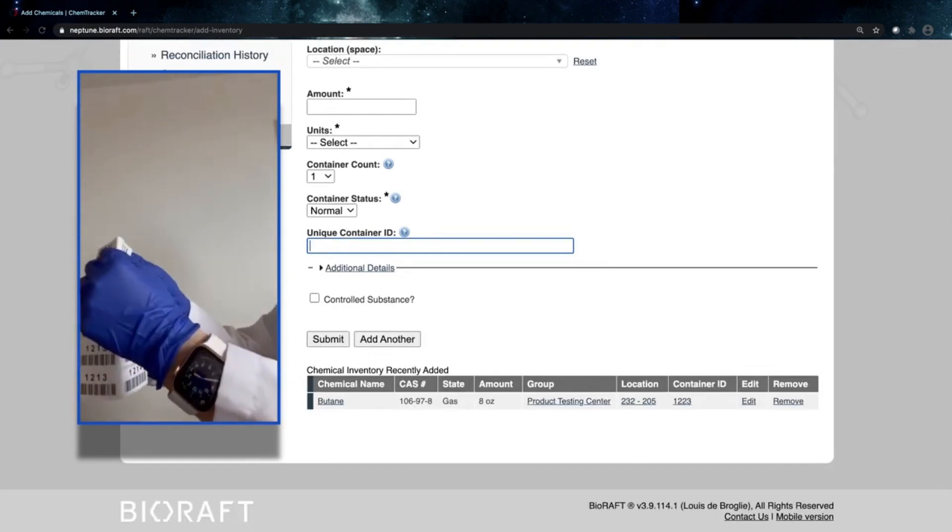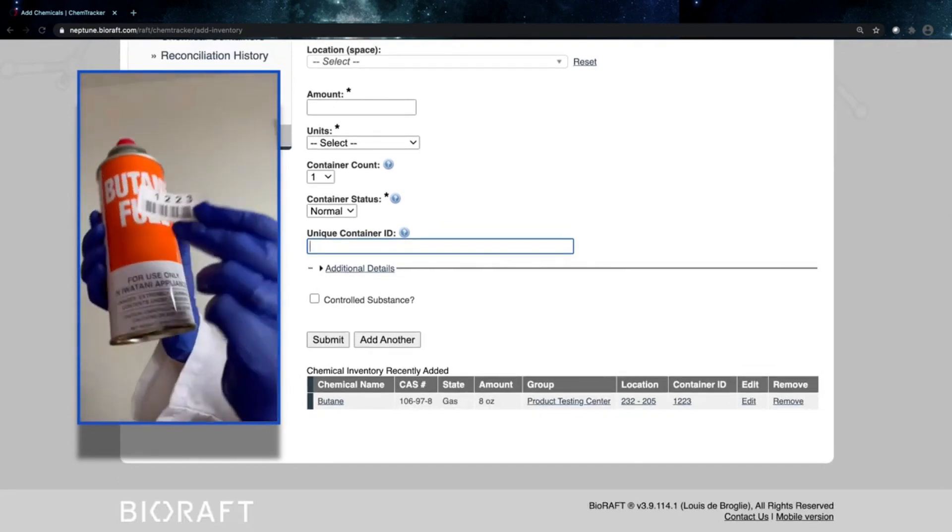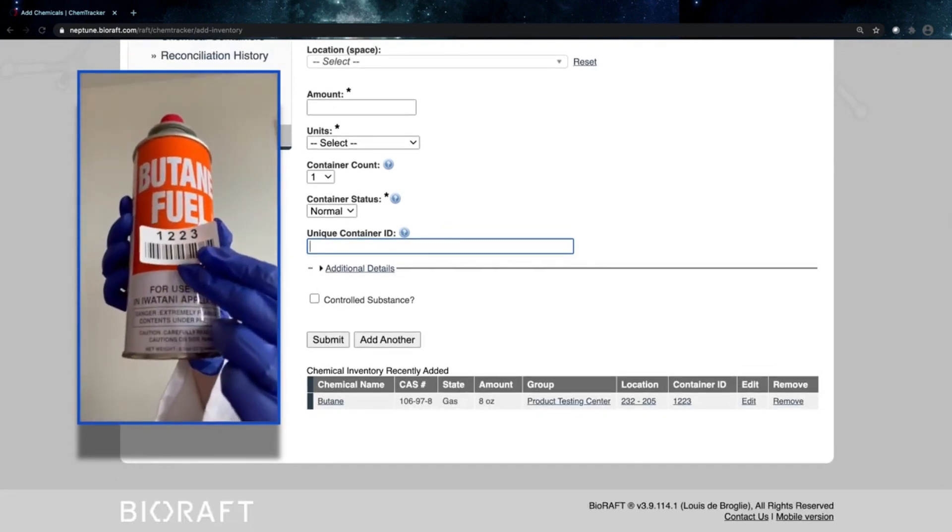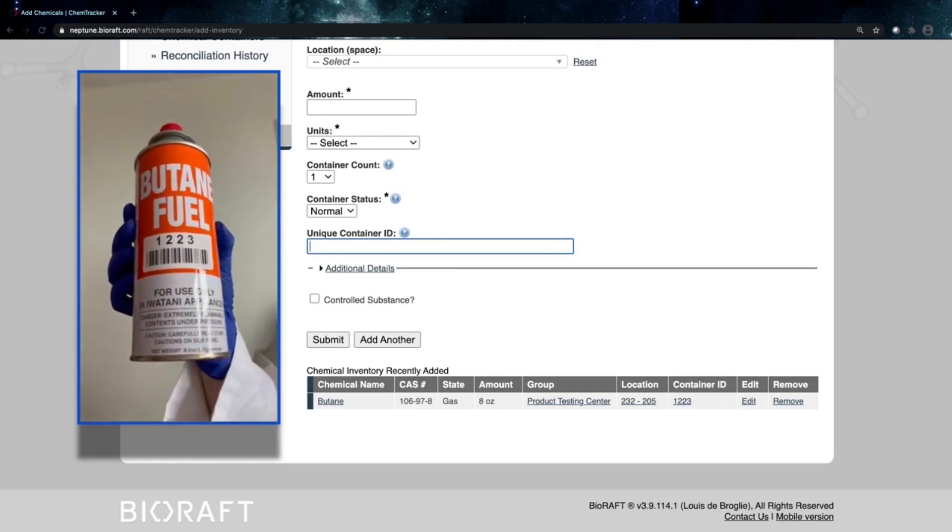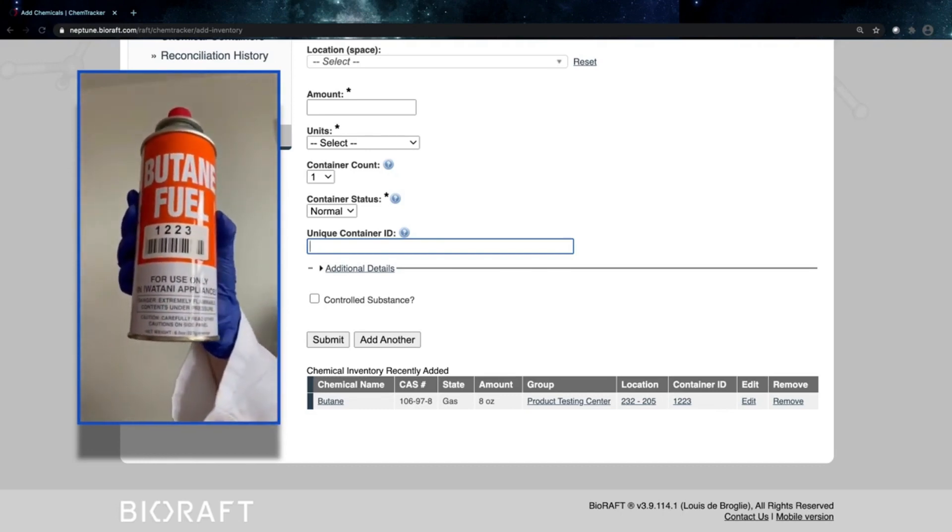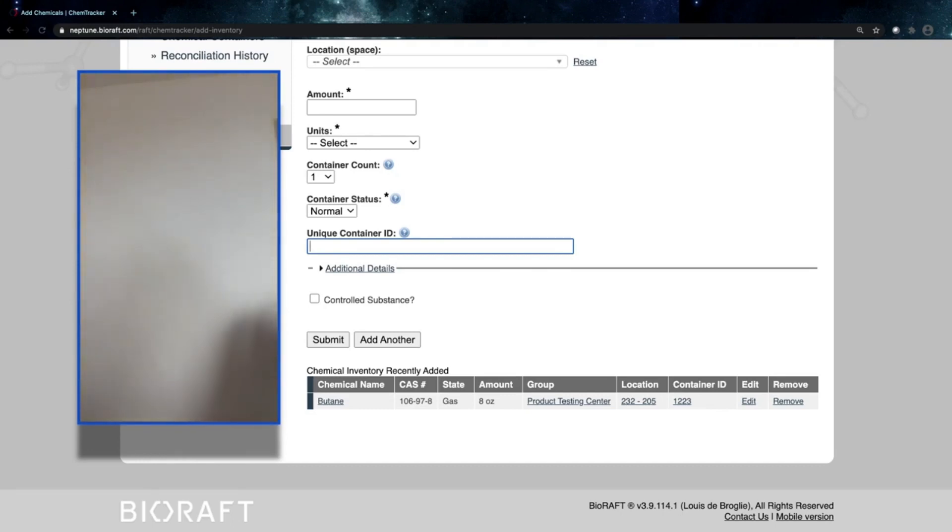I'll then peel that label off and go ahead and attach that to my chemical container. And our inventory is already in.